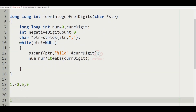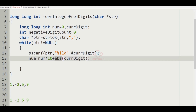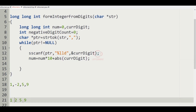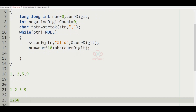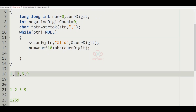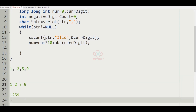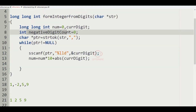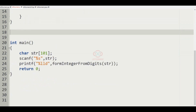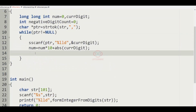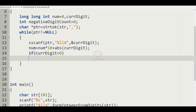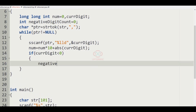For example, if the integers are 1, -2, 5, 9, concatenating gives 1259, then multiply by -1 since there is one negative integer, giving -1259. To track this, we add a condition: if curr_digit is less than zero, we increment negative_digit_count.